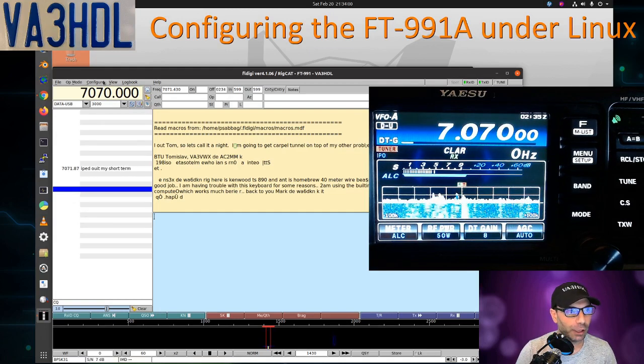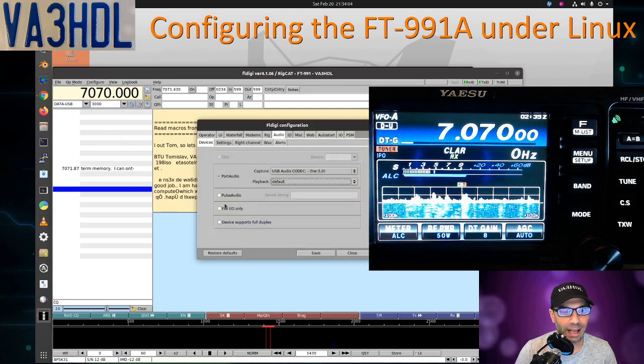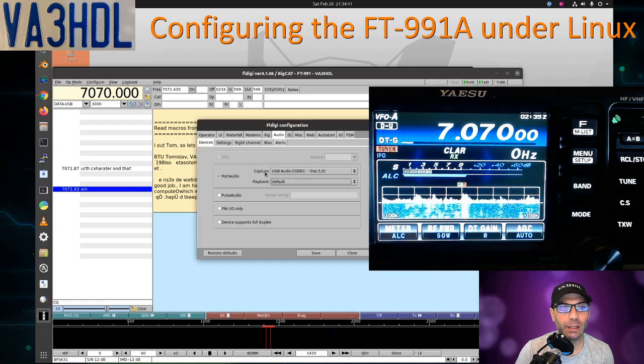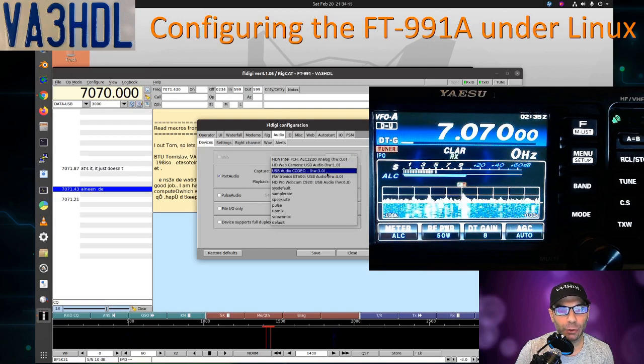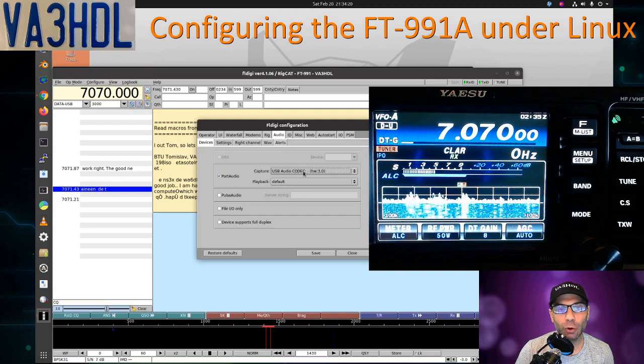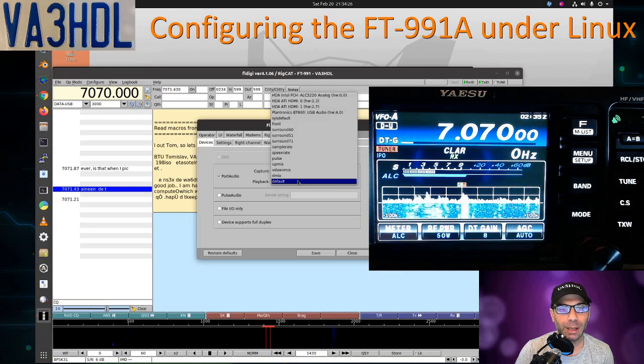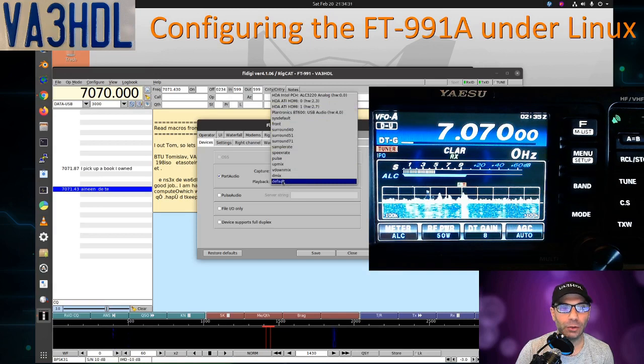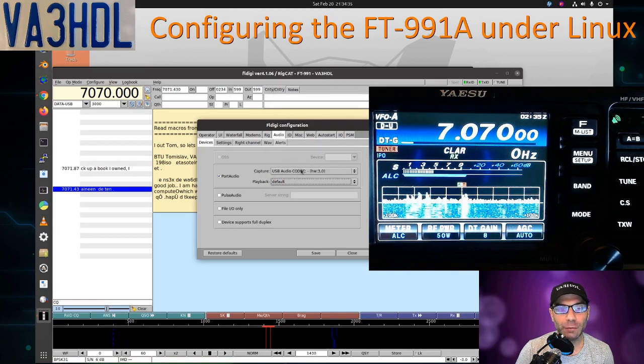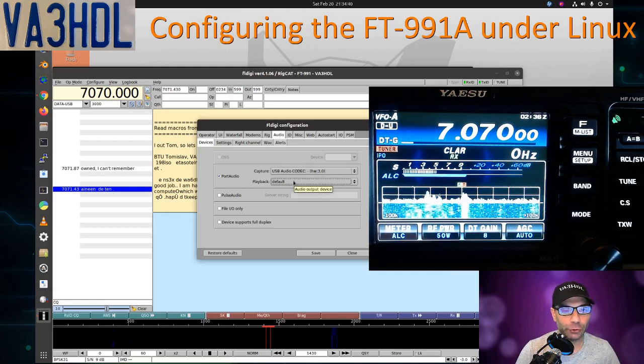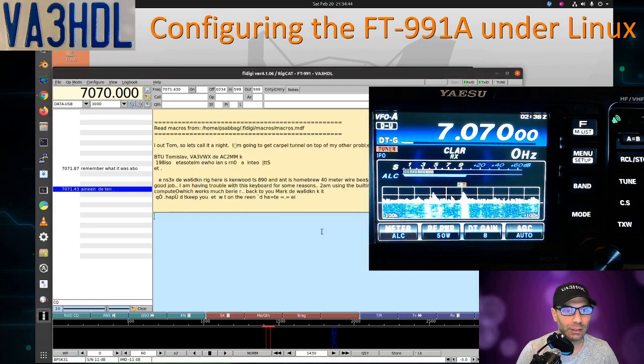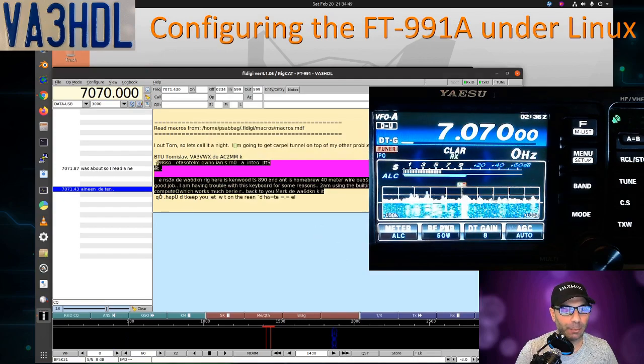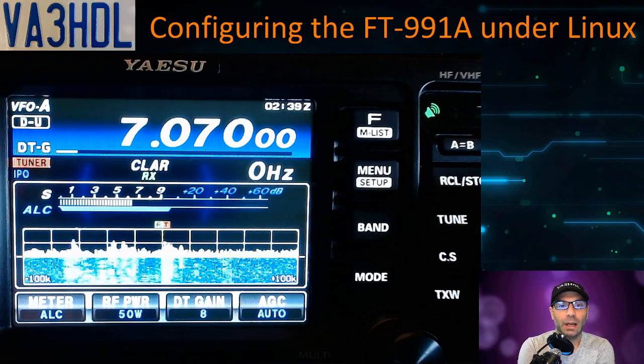For the audio part, we go to Configure, Sound Card, and you choose the first option, PortAudio. For Capture, you're going to pick USB Audio Codec. For Playback, you should choose USB Audio Codec—the same value that you have here, Hardware 3.0 or comma zero. But I don't have it on my list, so I choose Default and it works for me. See what option you have. You should have this one. If you don't have USB Audio, just choose Default and see if that works for you too, like it works for me. And that's all, folks. It seems to be working fine. You see it's decoding perfectly, no issues.